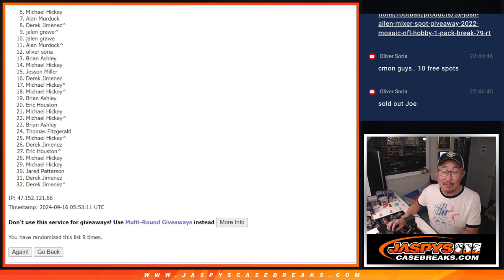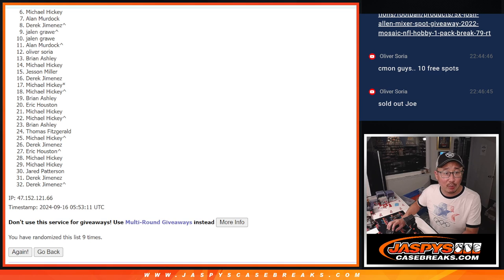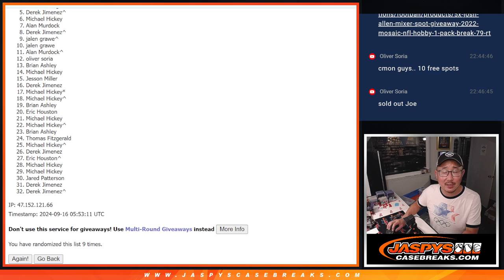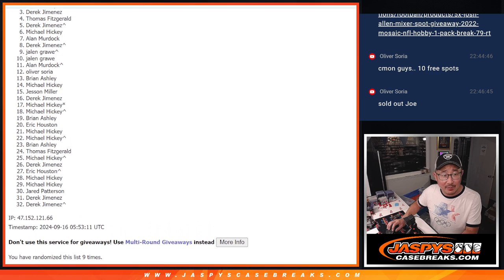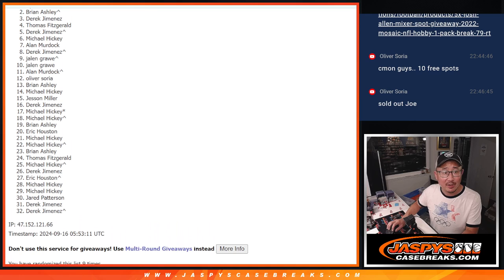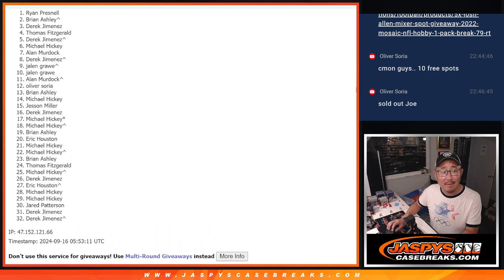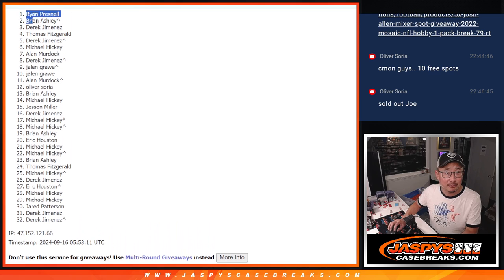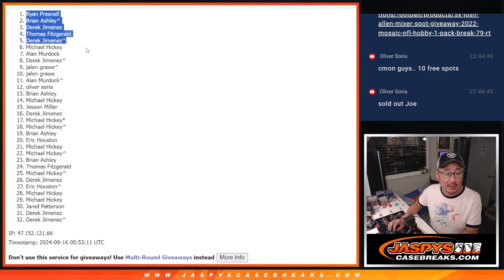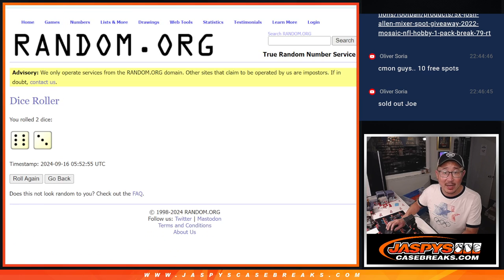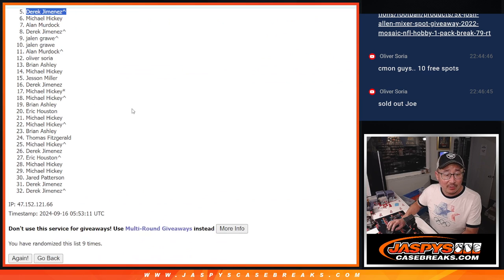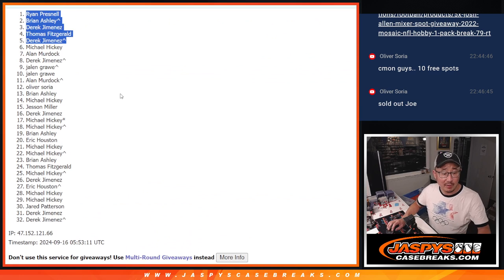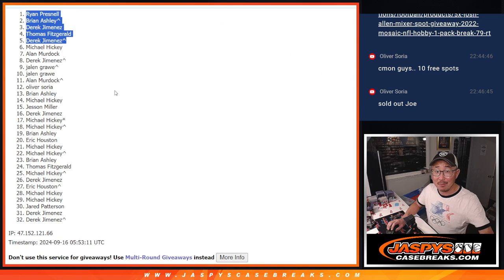All right. But the top five, happy times for you because you are in that next break. Nothing to worry about. Derek, you're in. So is Thomas, Derek, Brian, and Ryan. Congrats to you guys here at top five after nine. And we'll see you tomorrow at some point for that mixer. Jaspiescasebreaks.com. Bye.